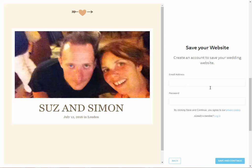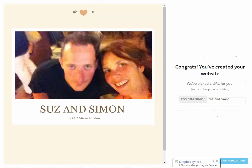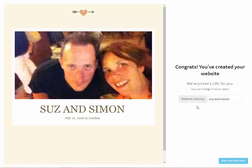Here we fill in our email address, put in a password, and save and continue. They've created our website and even generated a URL for us — ours is going to be theknot.com/us/susan-simon — so that would be something you'd be able to share. We'll see what happens next.